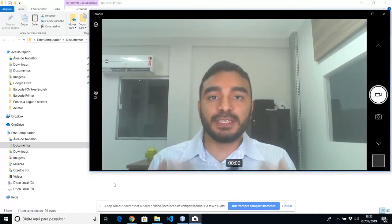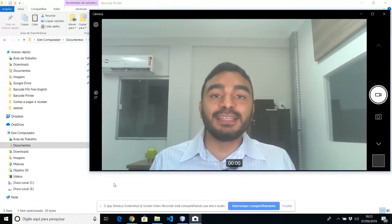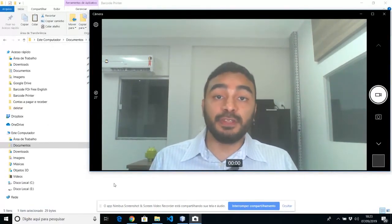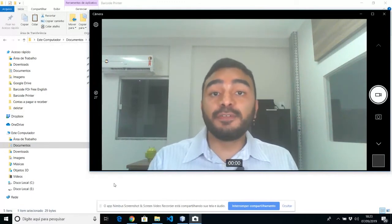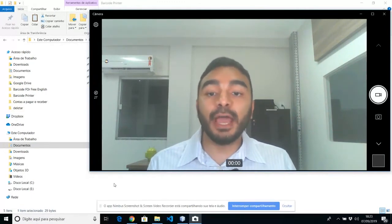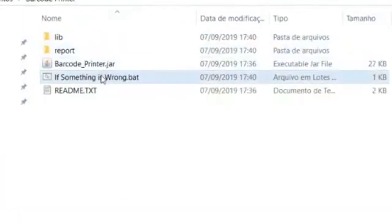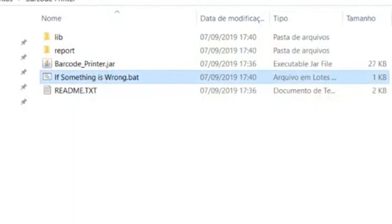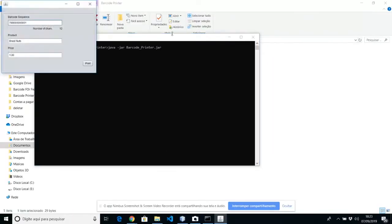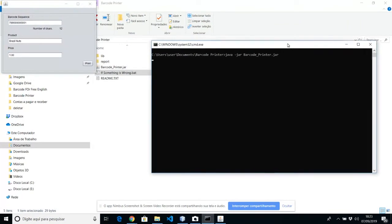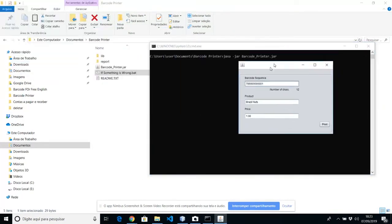If the software doesn't run for the first time, there is another file that can help you. This file right here. If something is wrong, just click on it. You're going to see this black window right here. And the software.